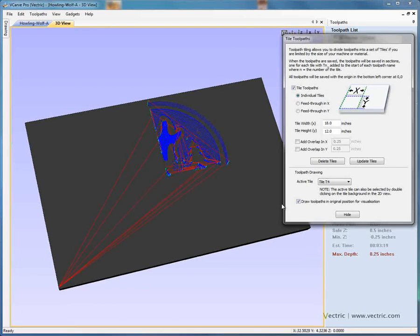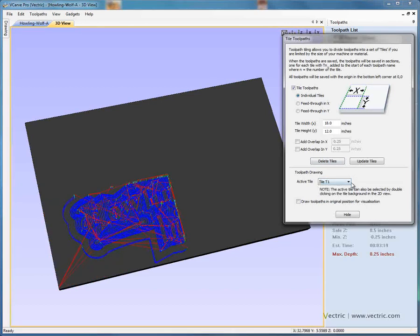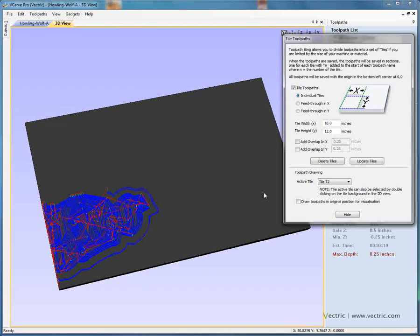We really need all of this toolpath data to be moved to the bottom-left-hand corner on our CNC machine table so that we can fit it on the material. To do that, instead of drawing the toolpaths in the original position, we're going to switch that off. The toolpaths are now repositioned for each tile — so tile number 1 is at the bottom-left-hand corner, and tile number 2, which would be the bottom-right-hand corner of the sign, has been moved to be at the bottom-left-hand corner of our material or machine table.